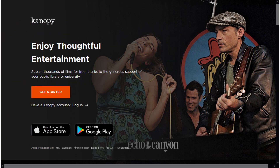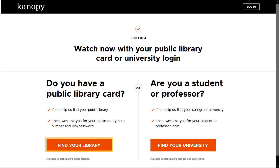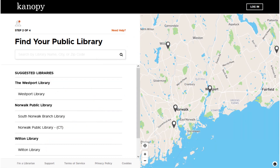To use Canopy, you will first have to register your library card. Click the Get Started link. First, you will have to find your library. Click Find Your Library in the left-hand column. The Westport Library should come up as a suggested result. If not, you can type it into the search bar.